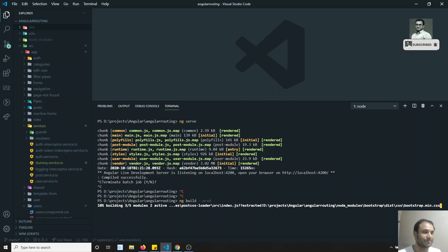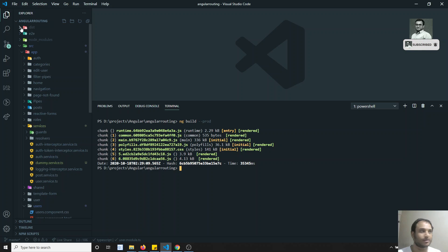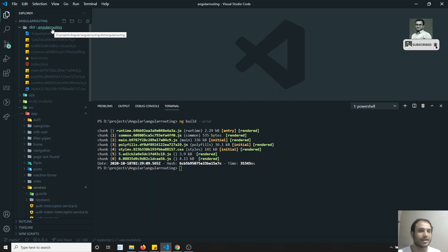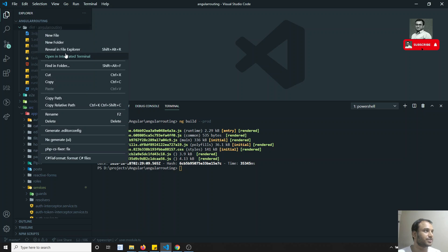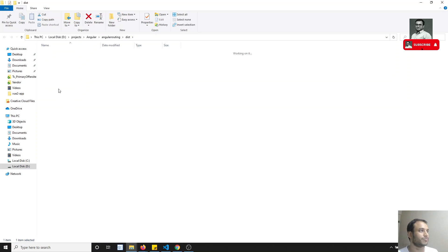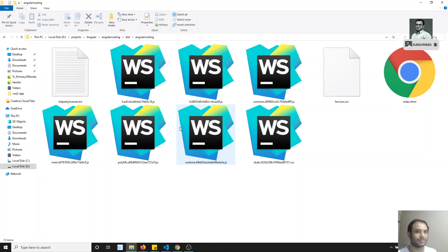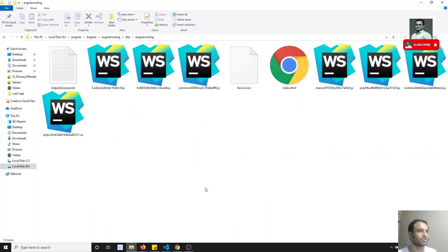After running 'ng build --prod', the compiled output is generated in the 'dist' folder. Inside it, a new folder is created with the project name — in this case 'angular-routing'. Opening it in Explorer, you can see all the files that need to be deployed to your server.